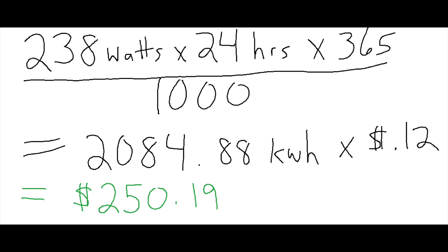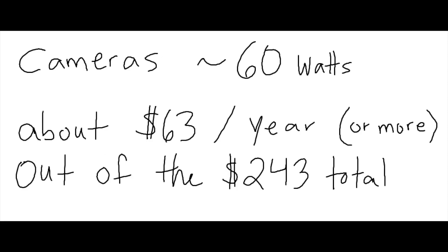Now, you also saw that 52 watts was strictly the cameras. I would venture to say that at night, it's probably going to be even higher than that because all of the cameras have IR illuminators on them. So let's round that up to 60 and even that still might not be enough. But using 60 watts in our quick formula shows that the cameras consume $63 out of the entire $243 a year.